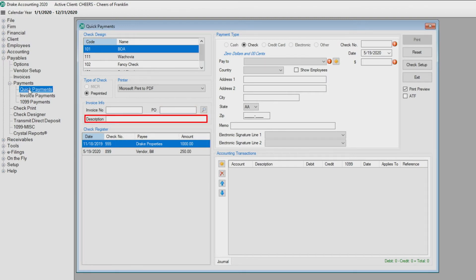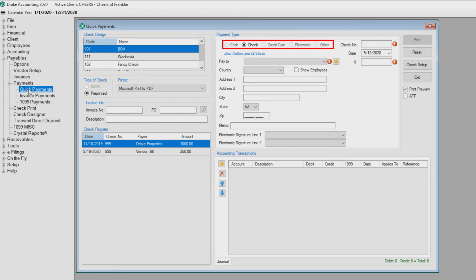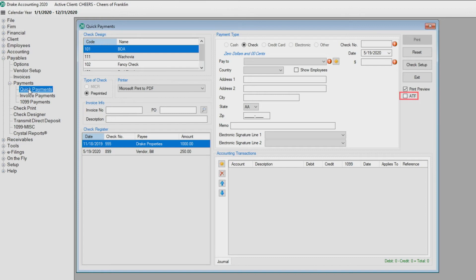The default payment type is a live check. All other options are considered after-the-fact or ATF payments. To activate the other types of payments, select the box next to ATF, and then designate the ATF payments as cash, check, credit card, electronic, or other.